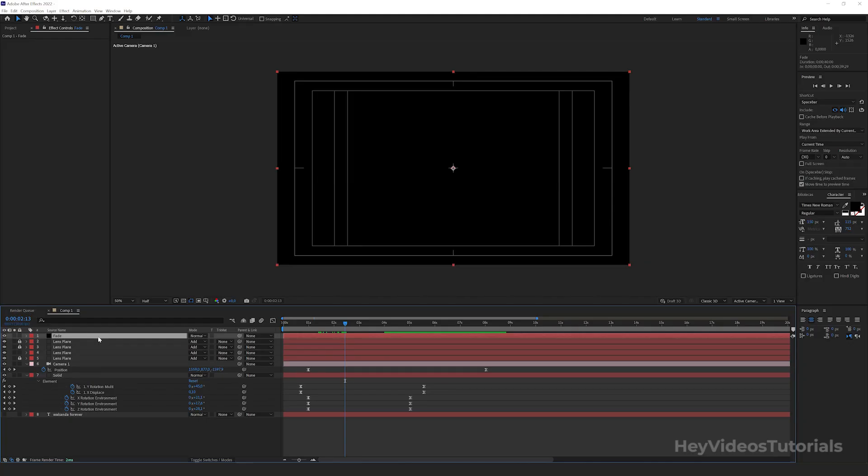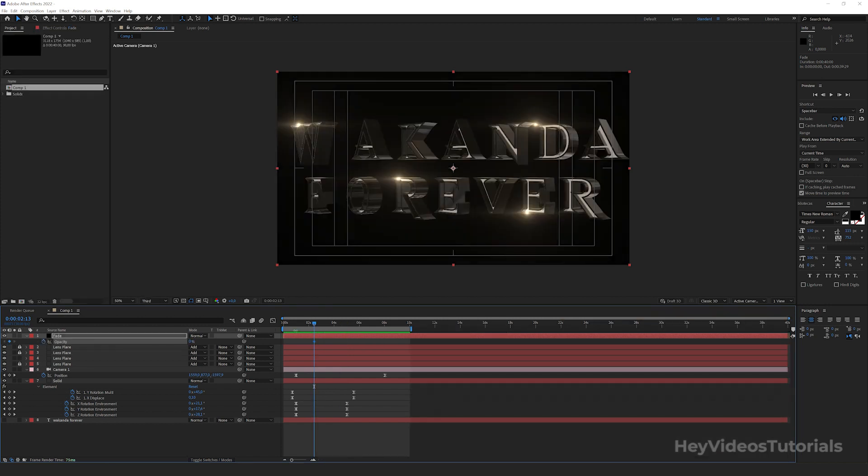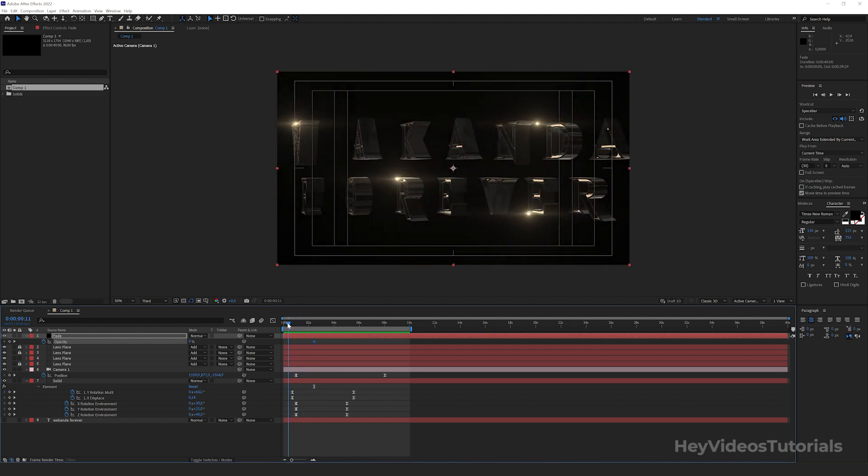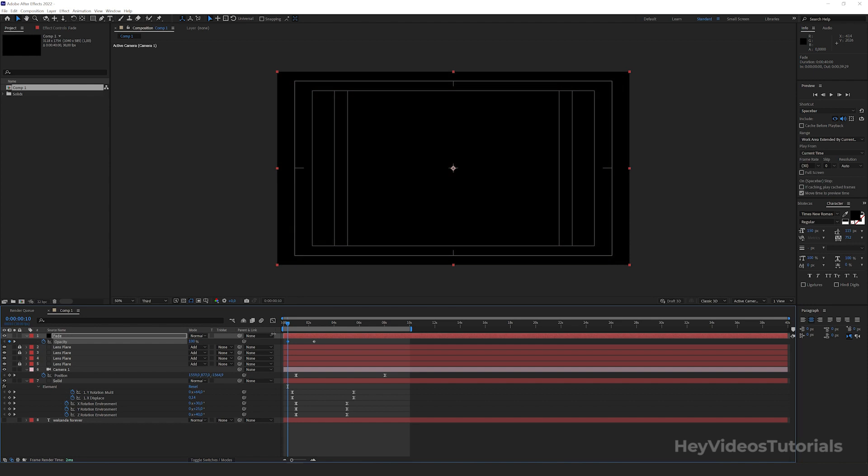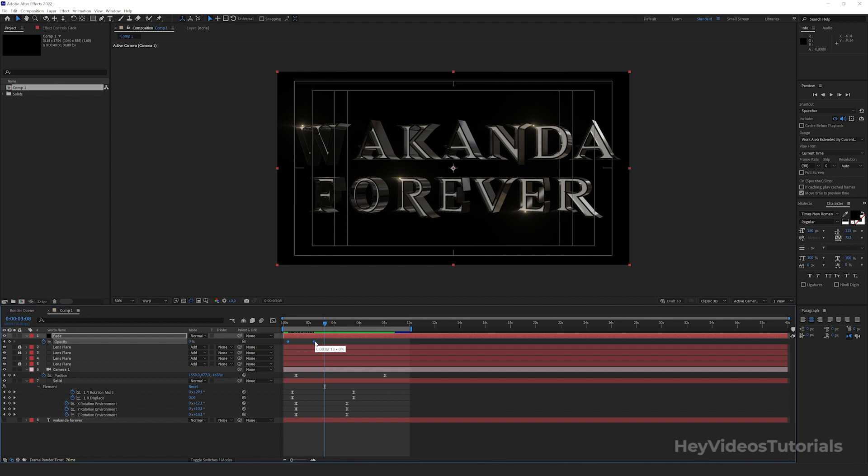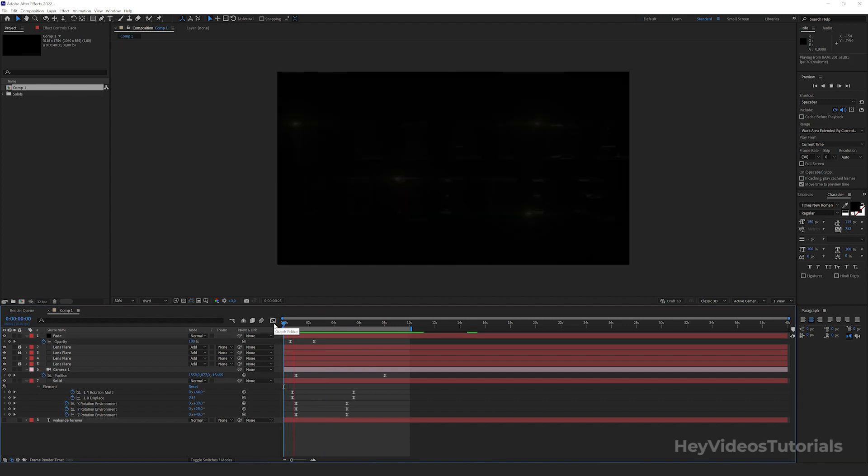Go to opacity. Press the T key. We will create a keyframe close to 3 seconds with 0% opacity. Then move the cursor back a little and create another keyframe at 100% opacity. Select both and switch to easy ease by pressing the F9 key. Let's see how it turned out.